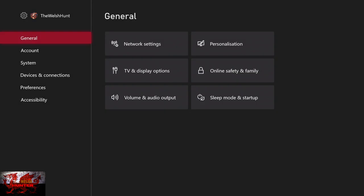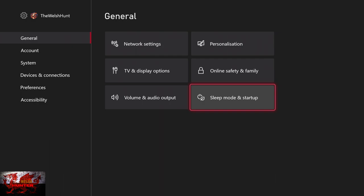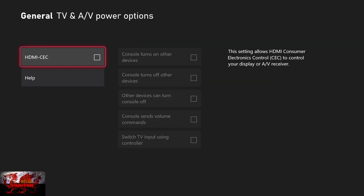Go to General at the top, Sleep mode and startup which is the bottom right, and then go down to TV and AV power options. Now once you are here, you can actually enable the HDMI CEC mode or option right there.